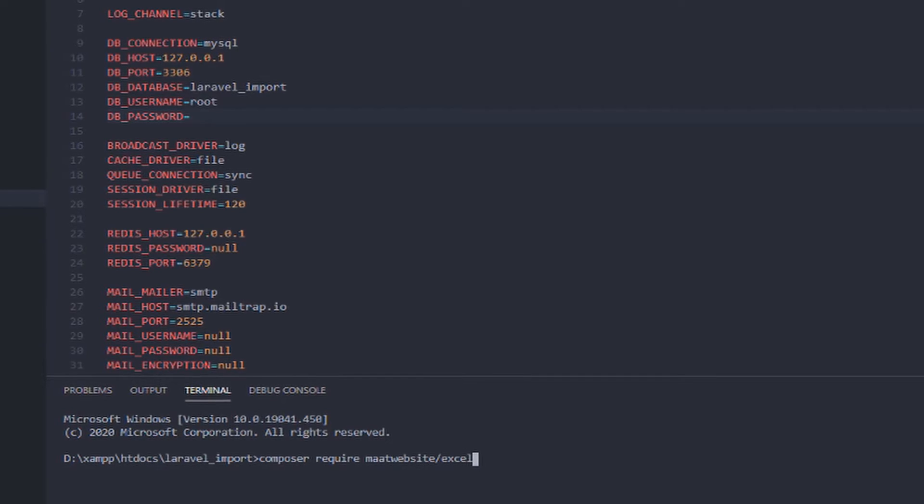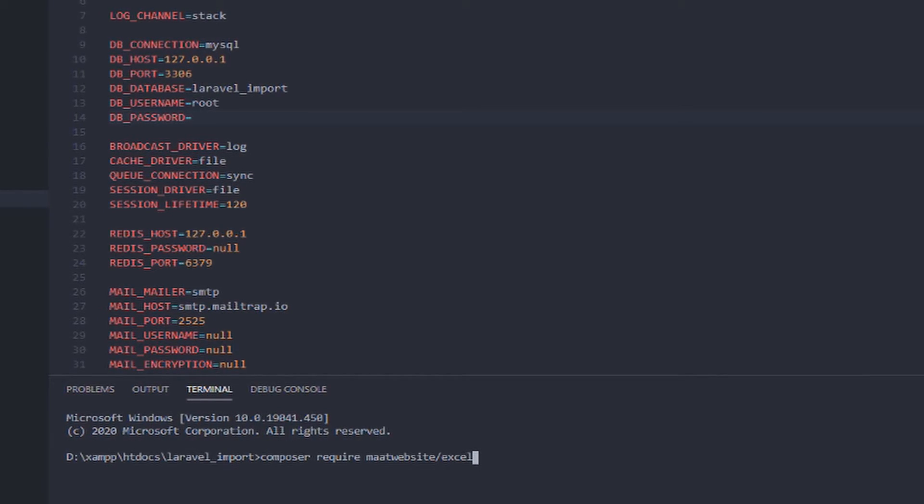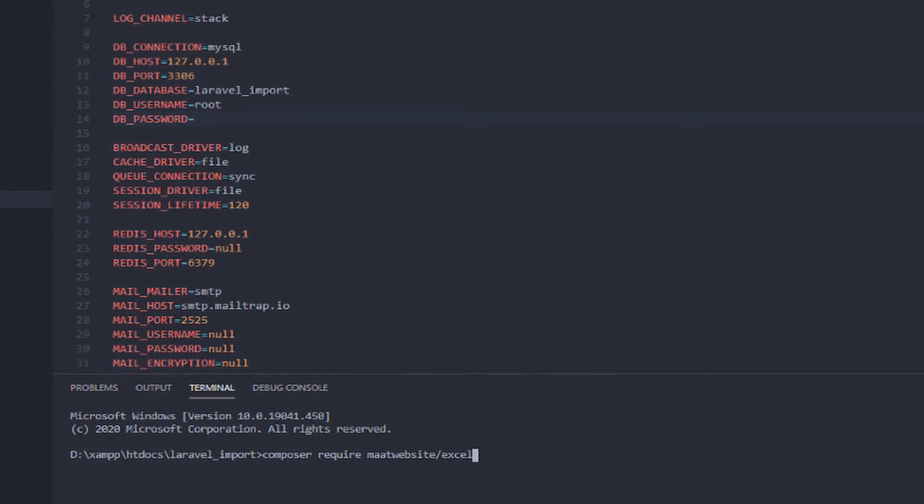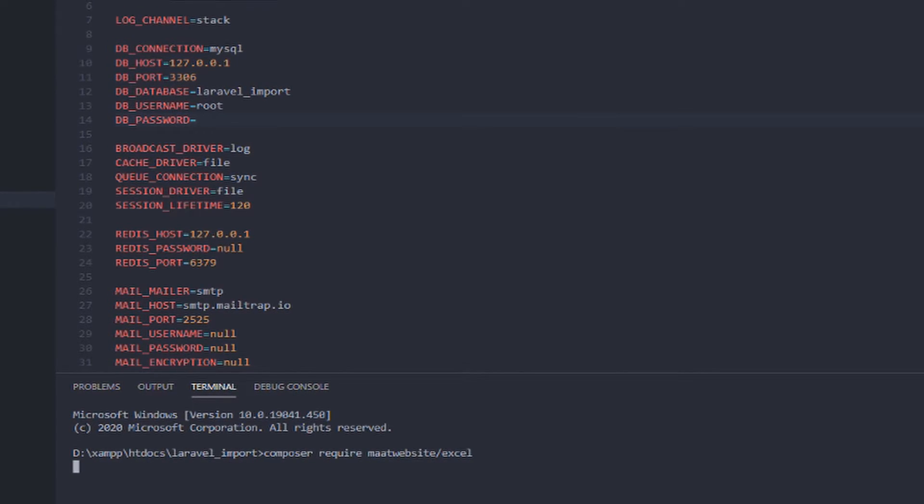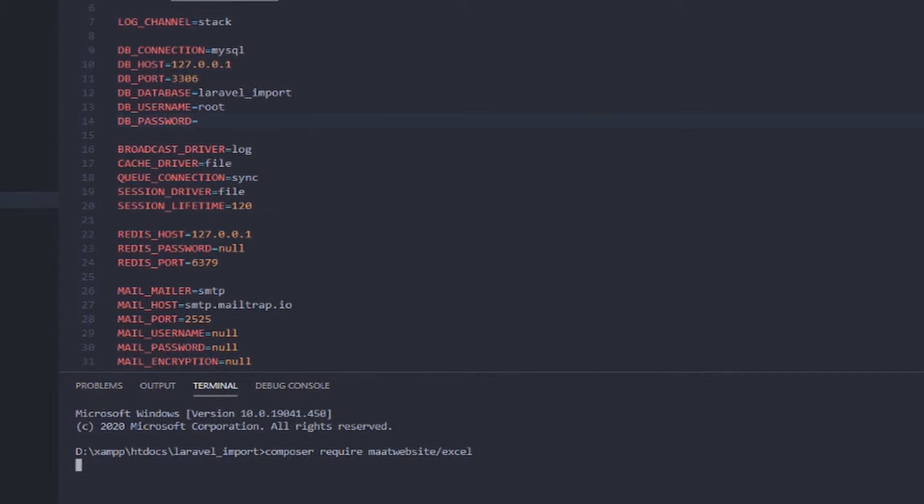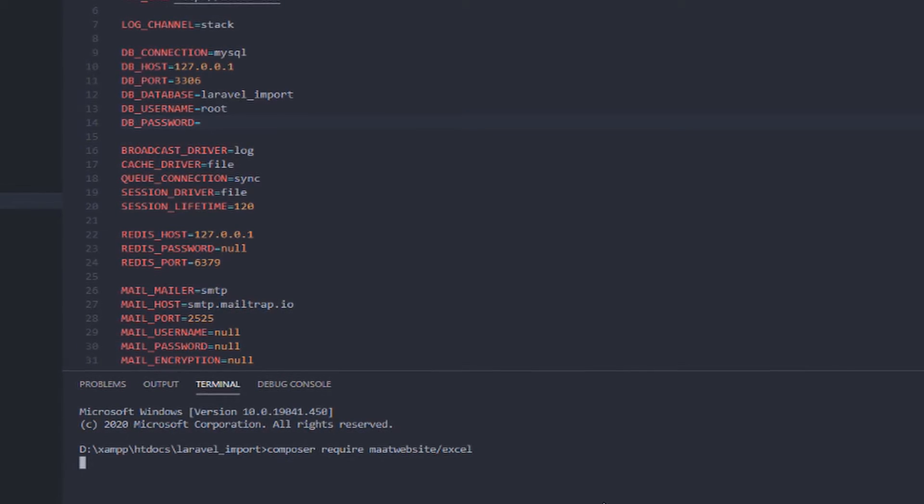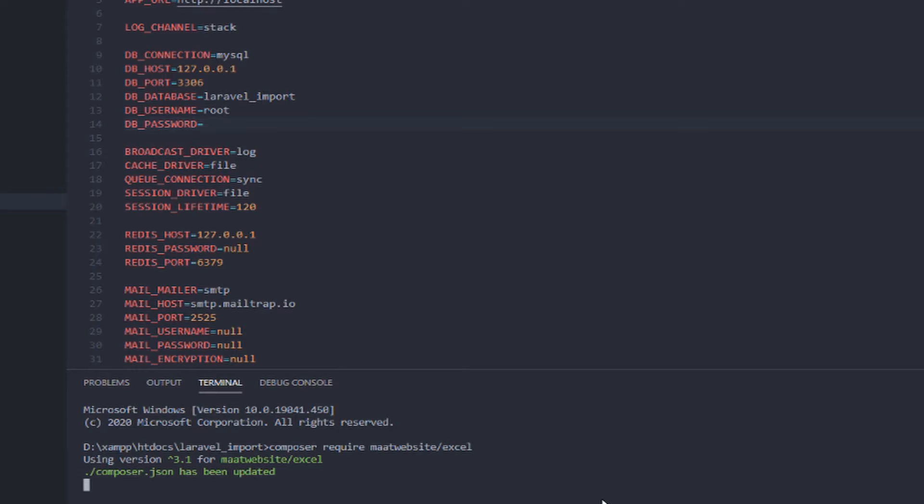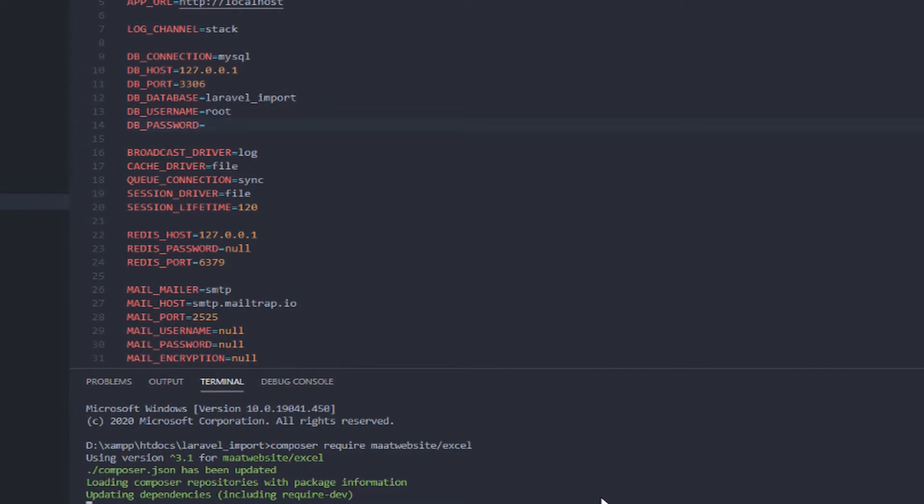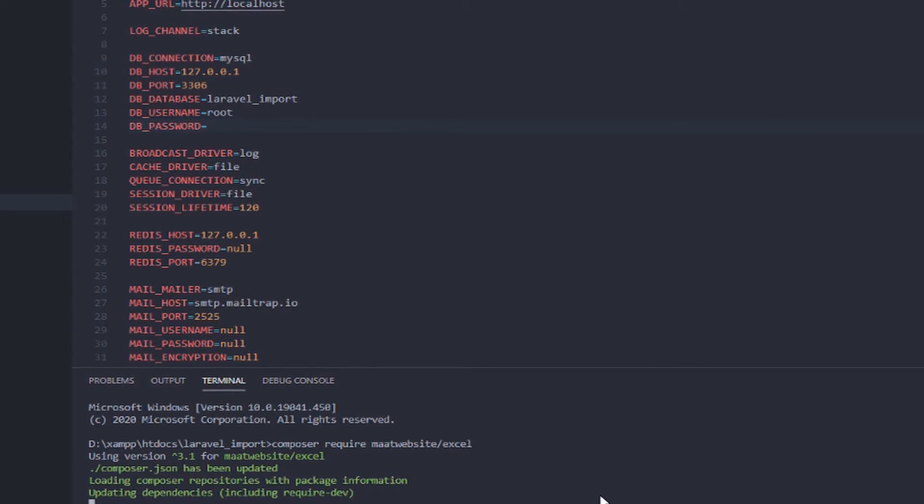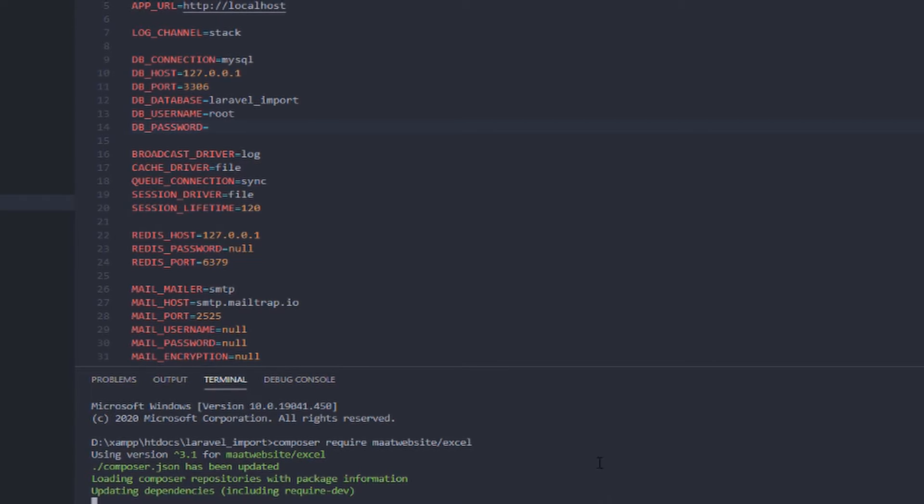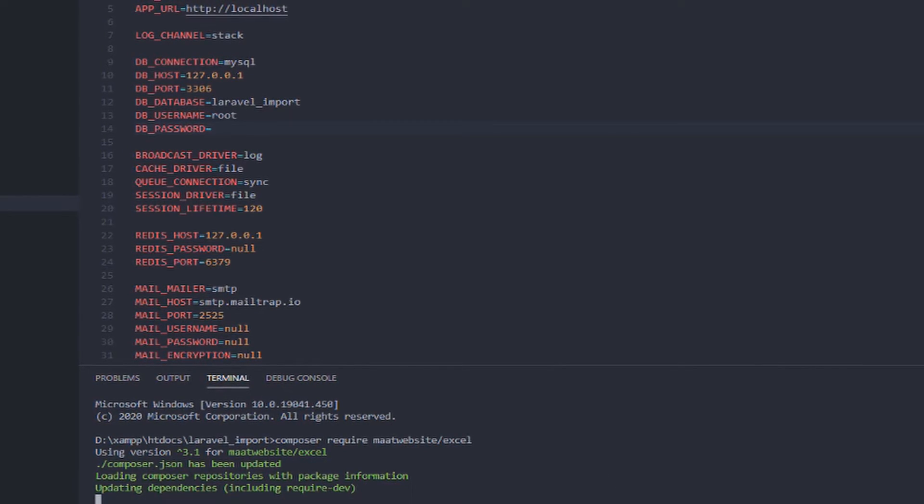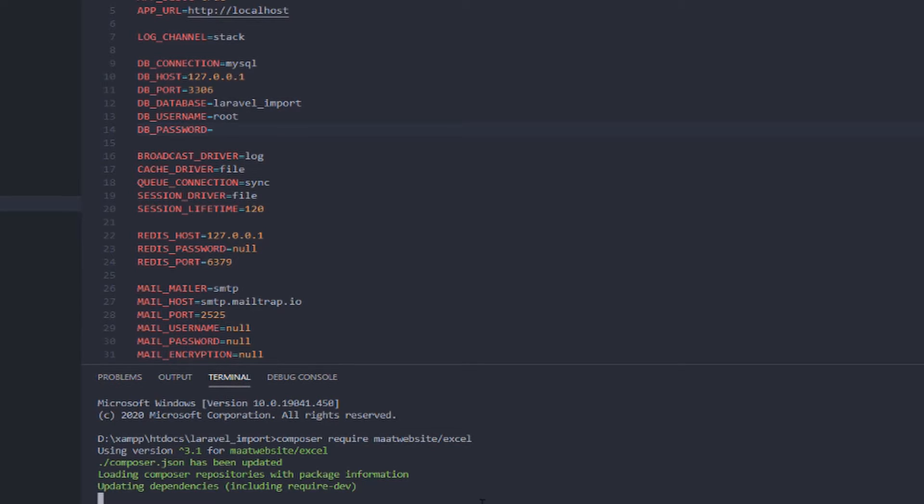In my case, I'm using the Visual Studio Code built-in terminal. Let's try to run it. So if you see the composer.json has been updated. It is installing the Laravel Excel successfully. So here it's updating the dependencies. So let's just wait for it to install.